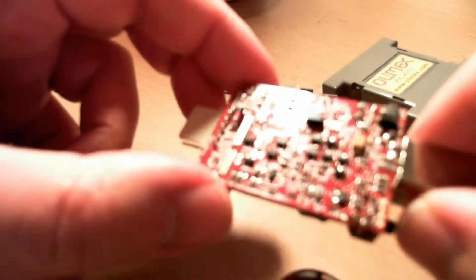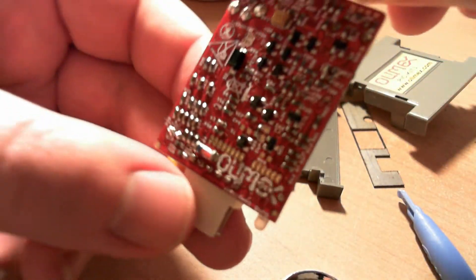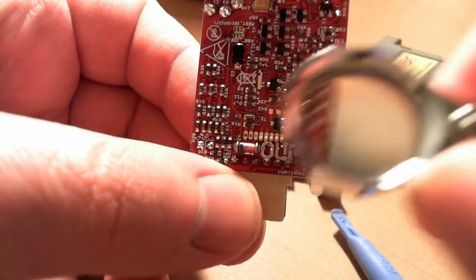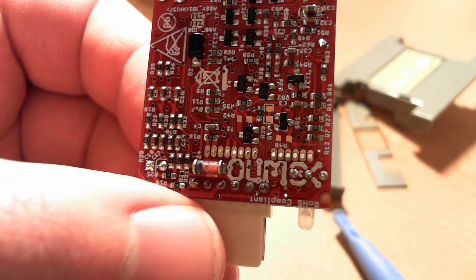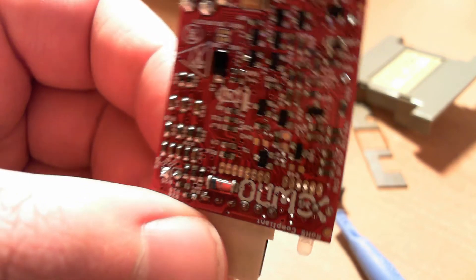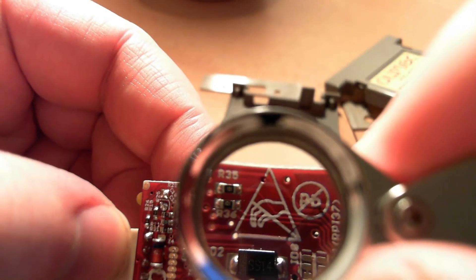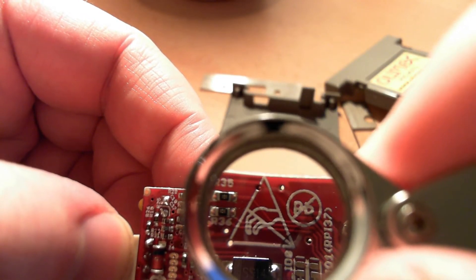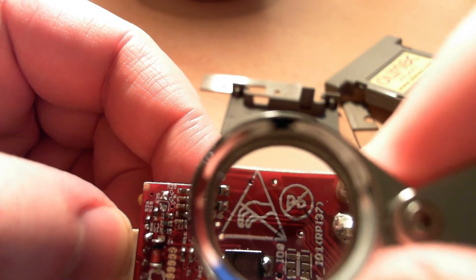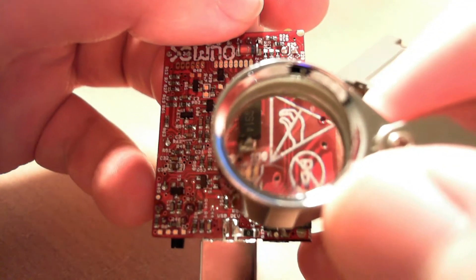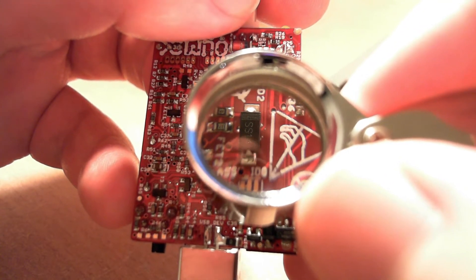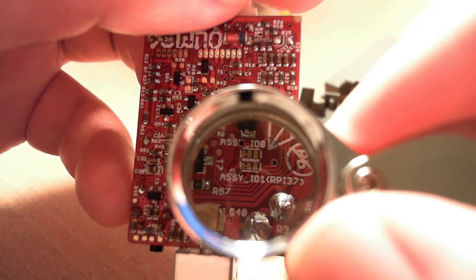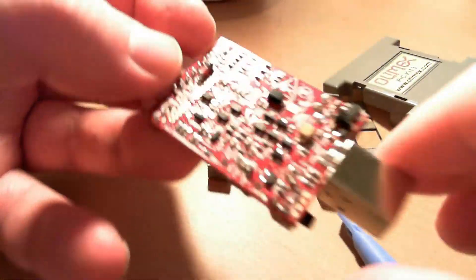On the underside, it has the Olimex logo. I'll just show you it without the lens. There we are. Olimex. It's ROHS compliant, as you can see. It says anti-static handling precautions. It's lead free. You see the PB sign crossed out. That means lead free solder. What's that say? Assembly 101. RP 137. Can you see that? Or RPI 37.